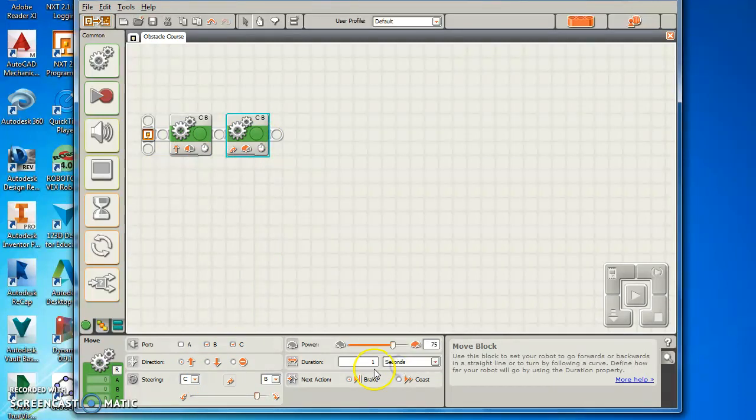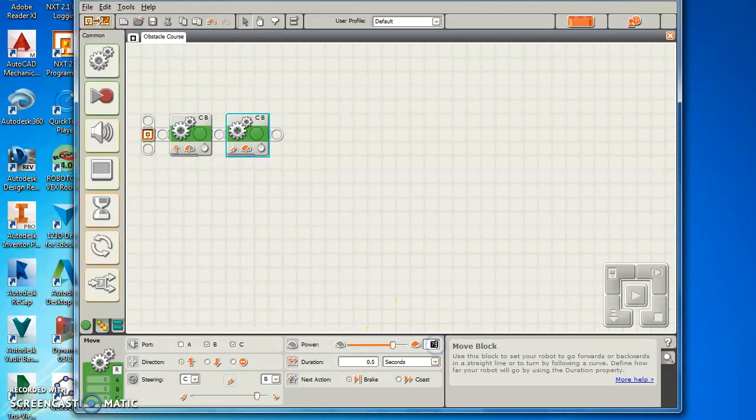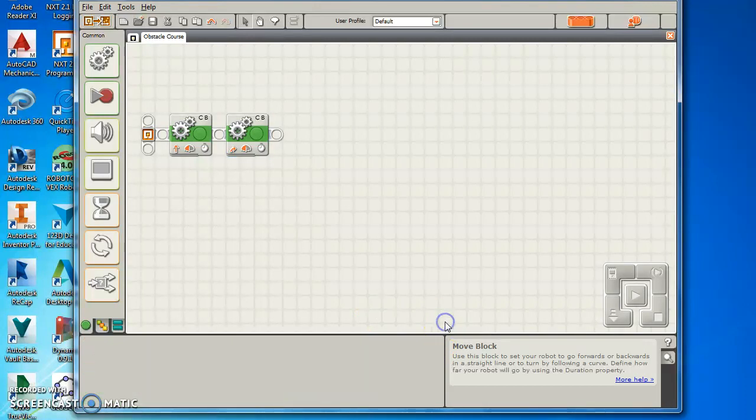Again I prefer to use seconds. And I'm going to try a turn for a half a second, 0.5, at a speed of 70.